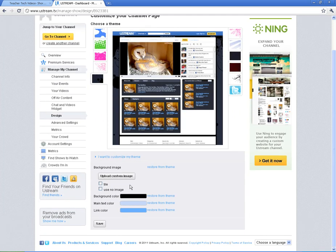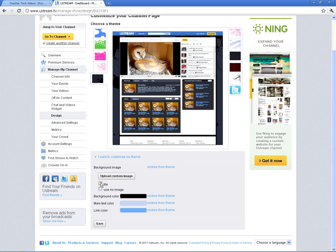So down here you can upload a custom image whether it's a picture from your school or whatnot. And you can use that as your background here in Ustream. You can tile it which is basically doing it over and over again. And you can also change the background color if you don't want to do an image. And you can change the text and the link color and save it here.